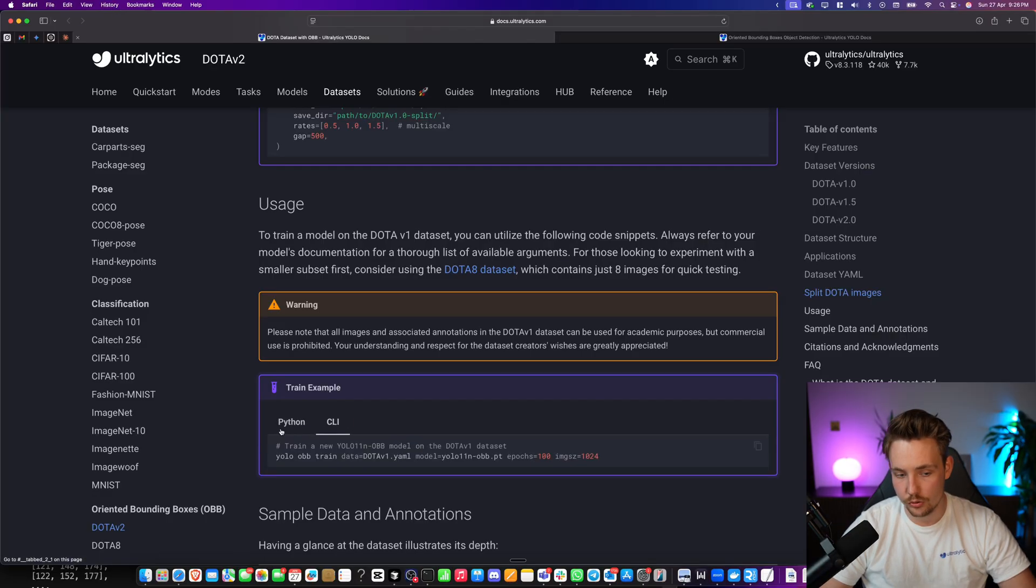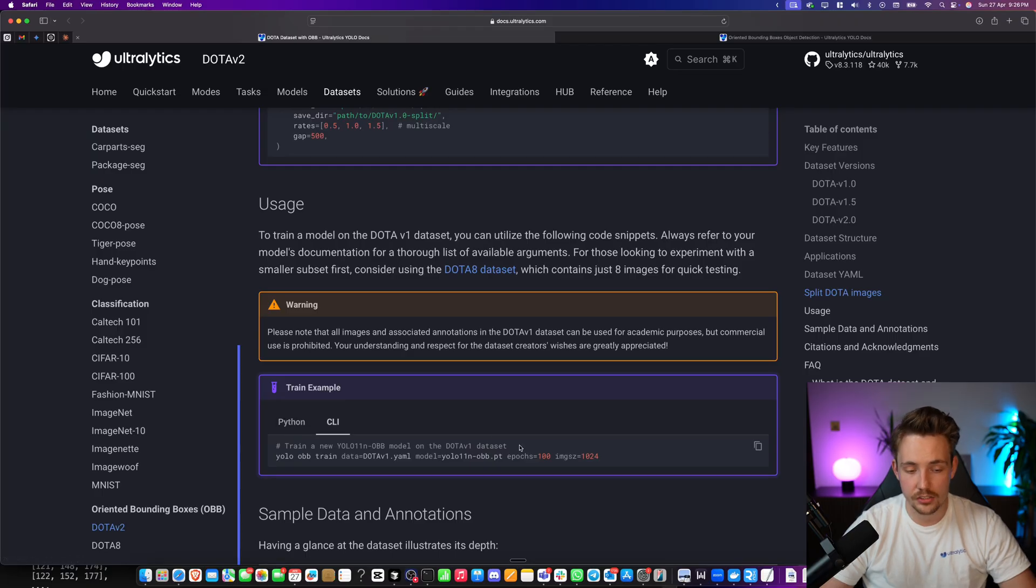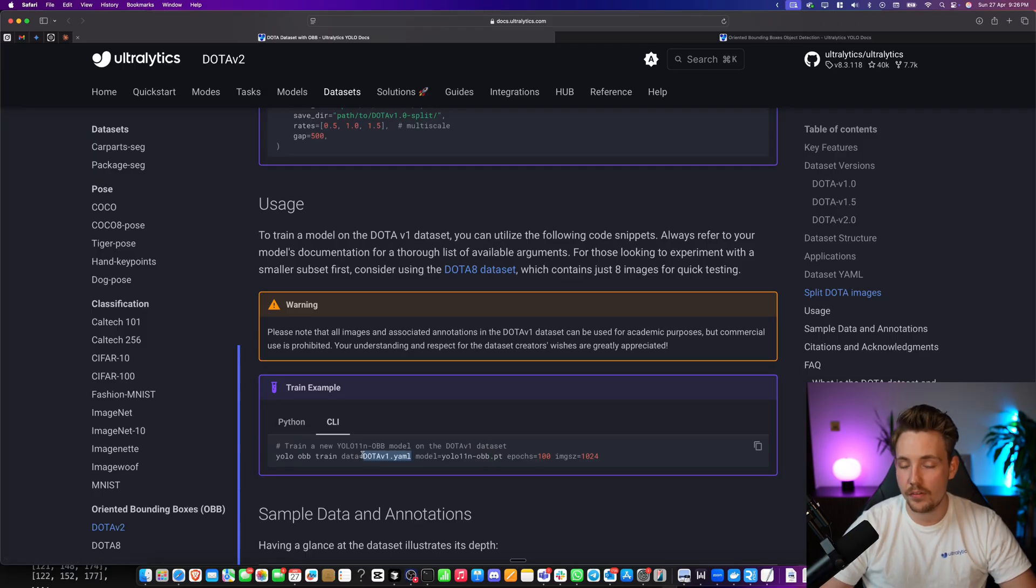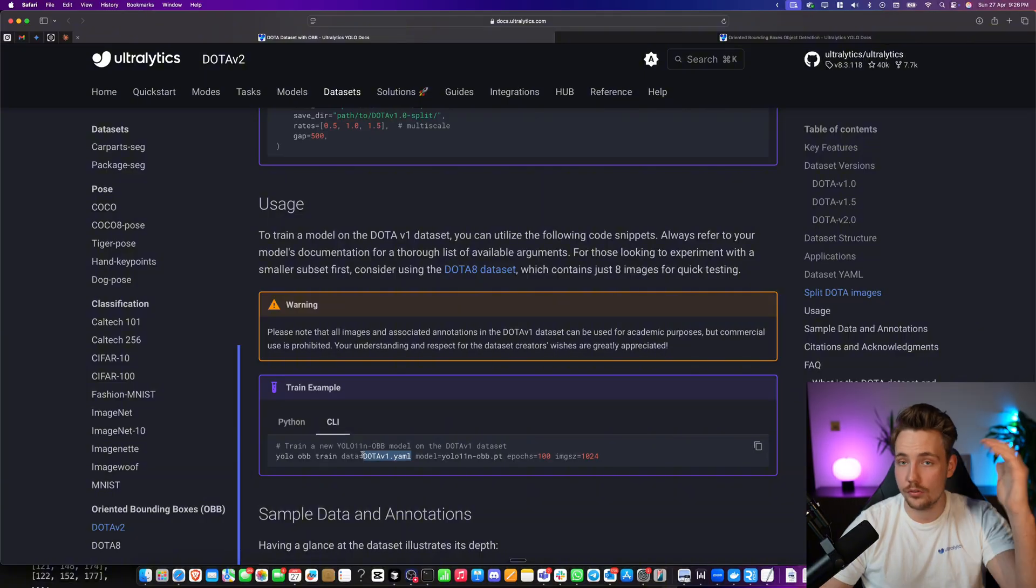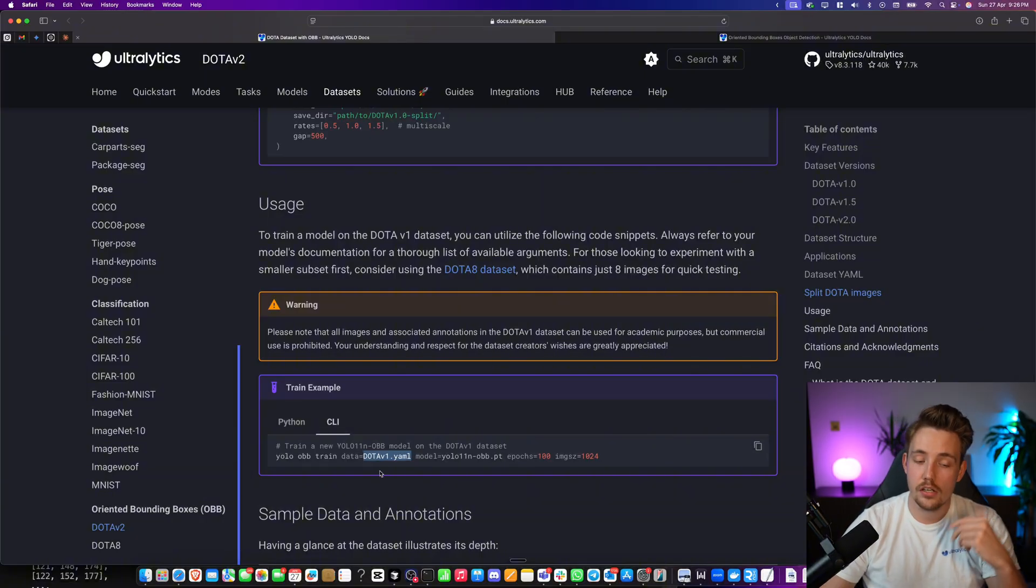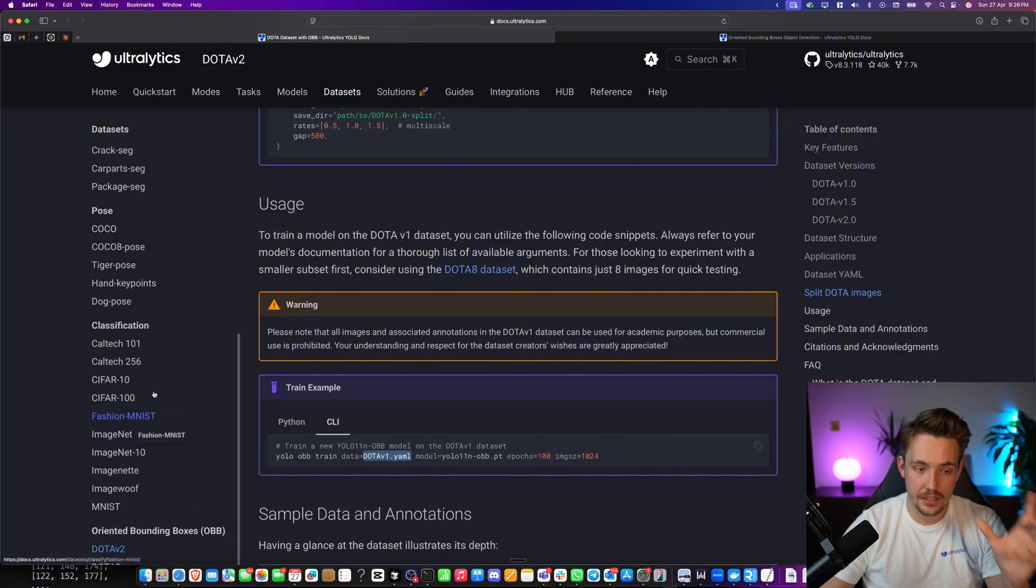Python, you can also use one command line. It's just a single command. If you specify the data YAML file, it's going to train it and download the whole dataset automatically.